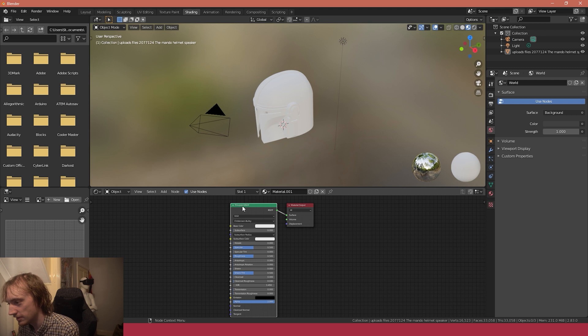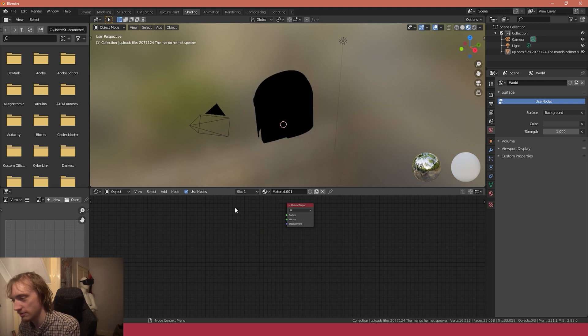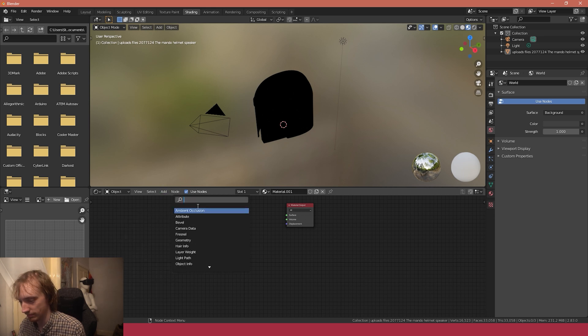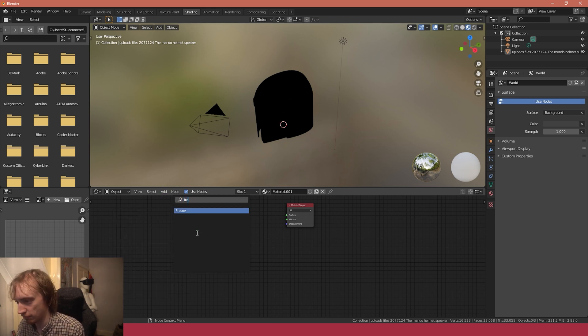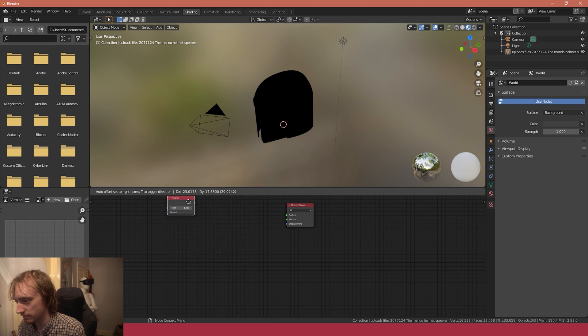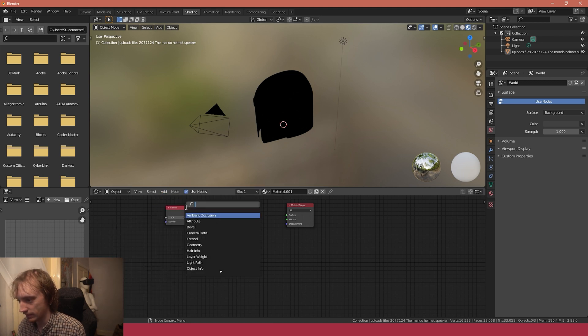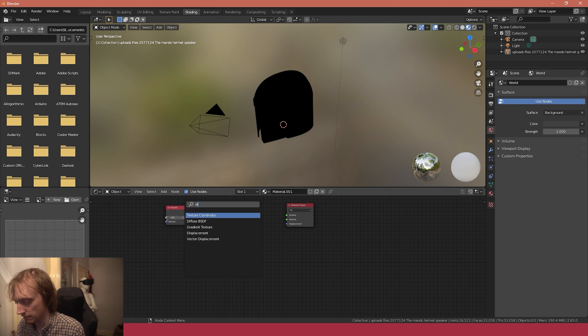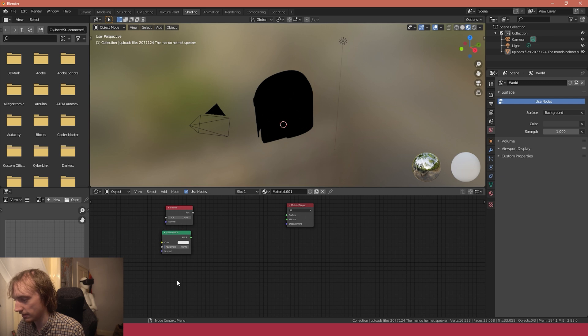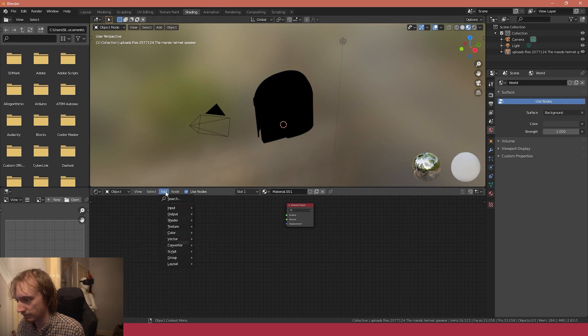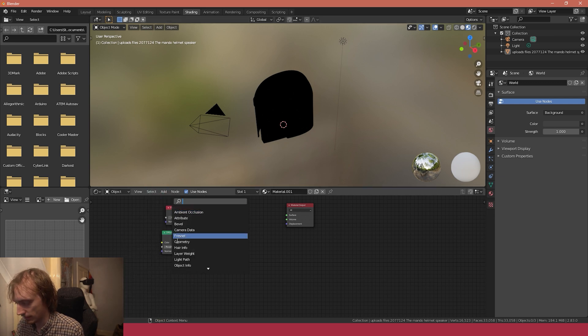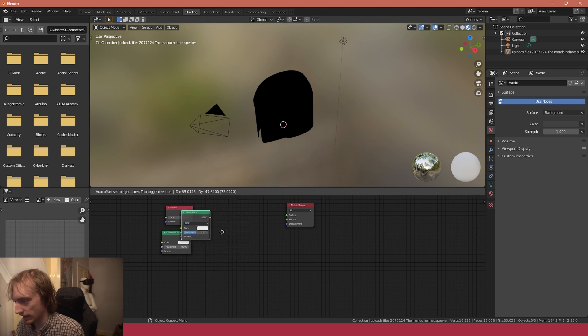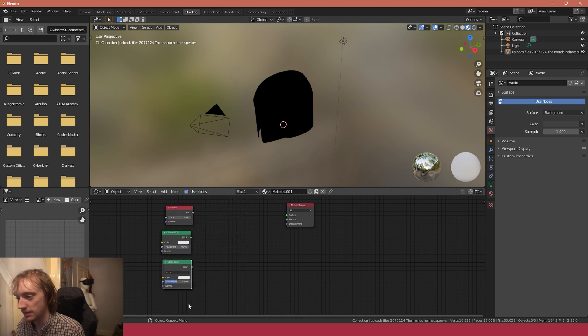I'm going to delete the Principle BSDF like so, so it should all go dark. And I'm just going to add a Fresnel, then add a Diffuse, and finally a Glossy.